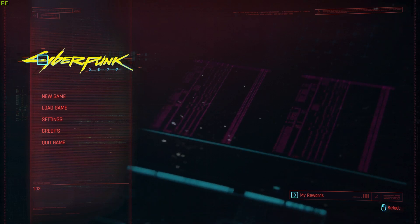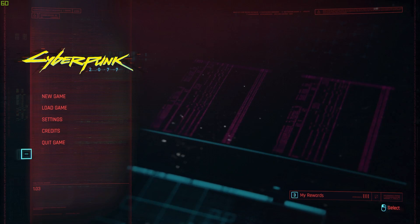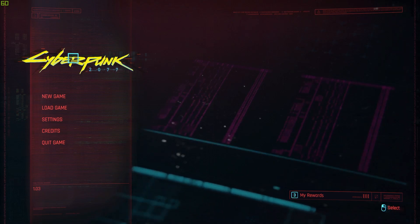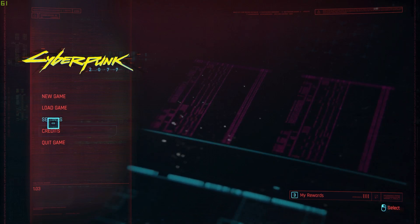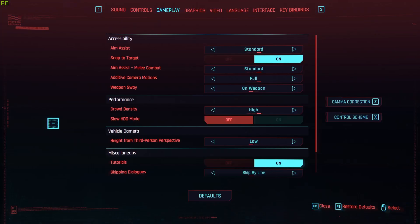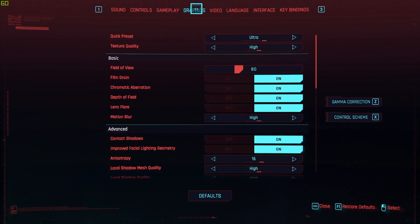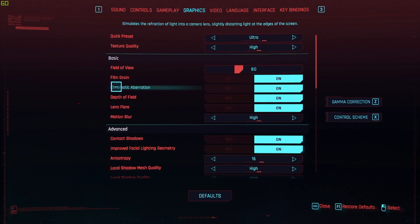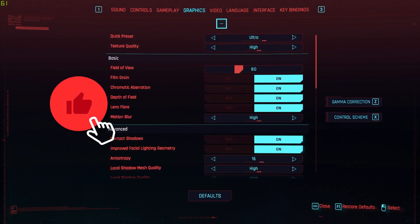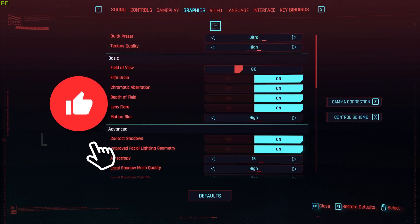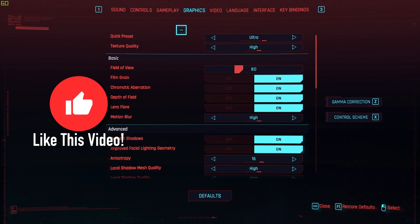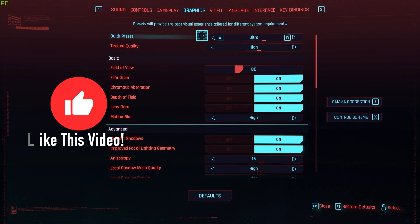The first thing you need to do is go over and hit the settings button, then on this bar hit Graphics. Here you can see my settings — as you can see right here, the preset is Ultra and the texture quality is High.